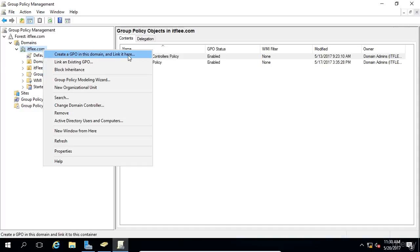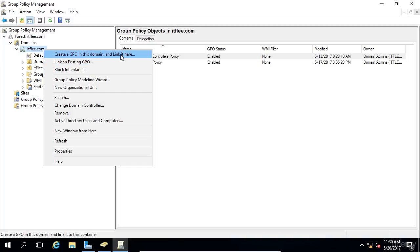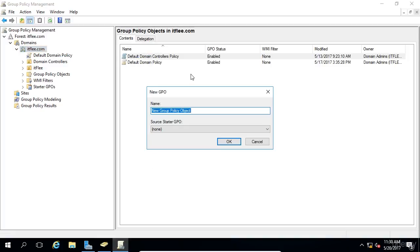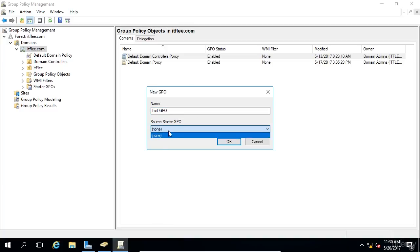Again, as you've already seen, we can link an existing GPO if we would like. What we're going to do is just create a new GPO, and we're going to call this Test GPO. If we had Source Starter GPOs, we could select them here. We don't have any, so I'm just going to click OK.